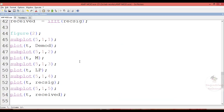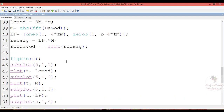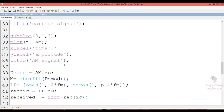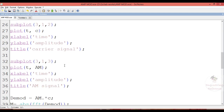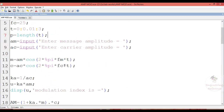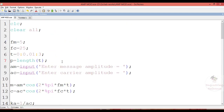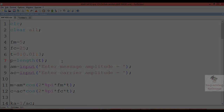I hope this video is helpful to understand how to perform amplitude modulation and amplitude demodulation on the Scilab platform. In the next video, we will see the impact of modulation index on amplitude modulation. Thank you.